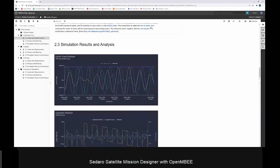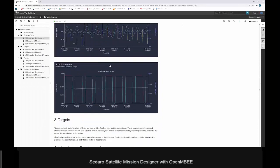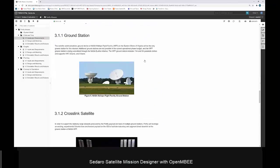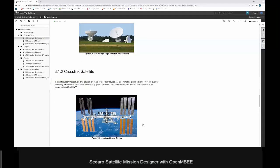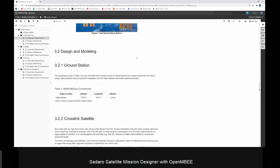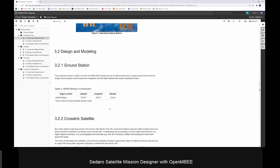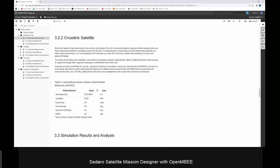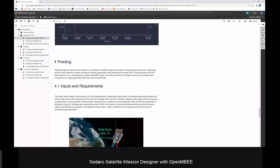We have simulation results and analysis sections with plots of simulation results from Sidero Satellite. We can stage them from Sidero Satellite, push them to MMS, and pull updates into this document by just refreshing the page. Under orbit results we have targets including our Wallops Flight Facility ground station and our crosslink satellite — we're assuming a store-and-forward payload on the ISS to get down science data. Under design and modeling we have linked parameters describing the ground station location, the ISS orbit, and simulation results from Sidero Satellite.